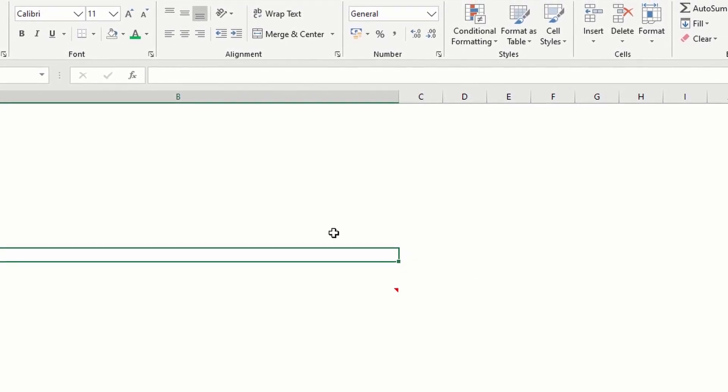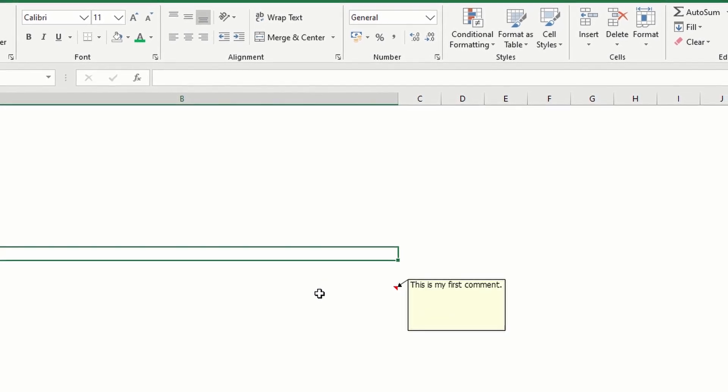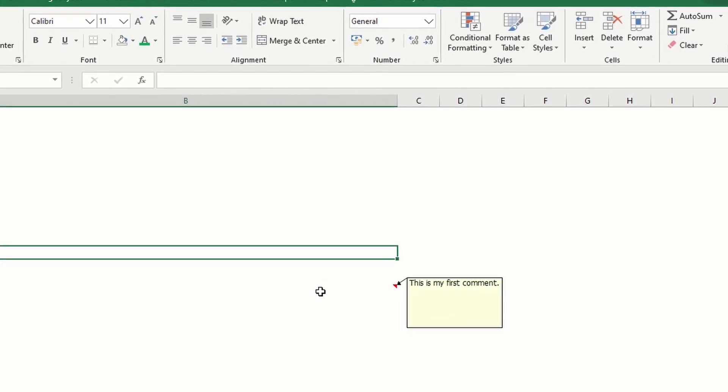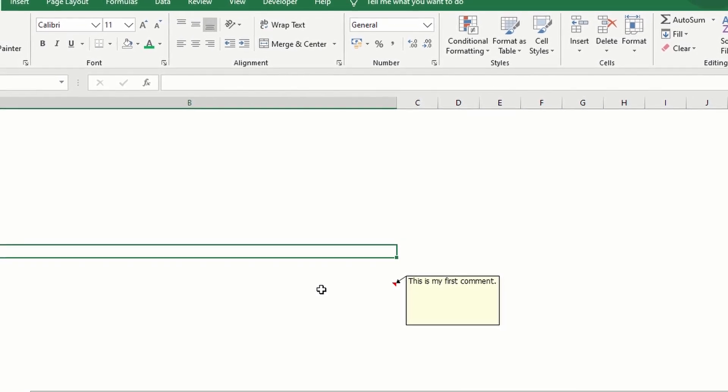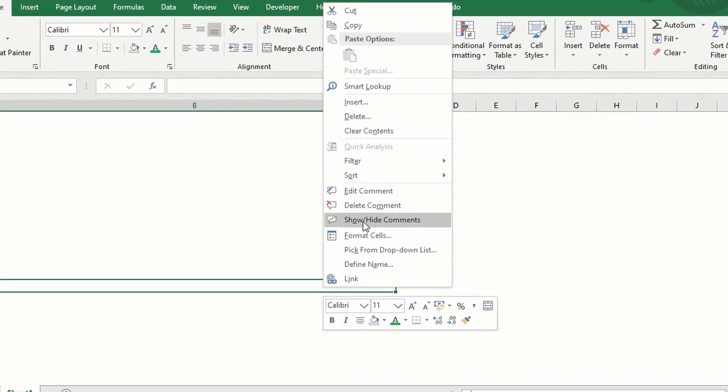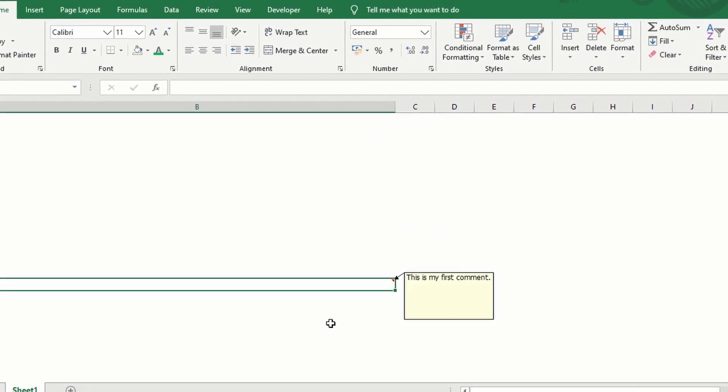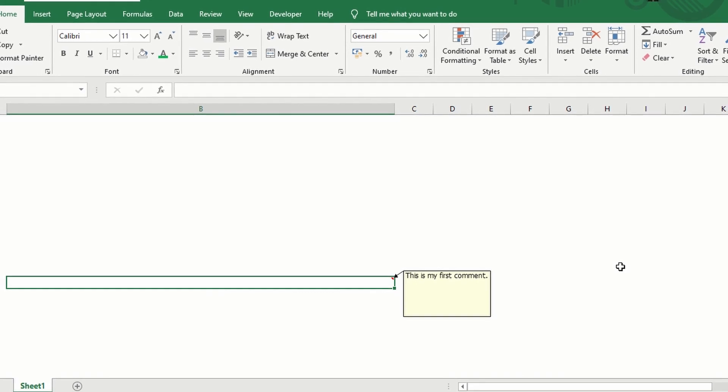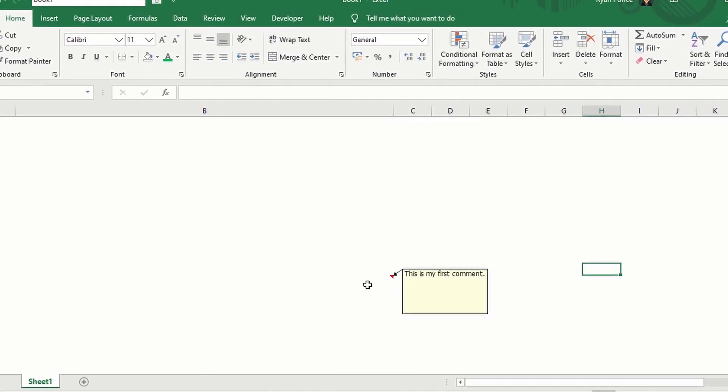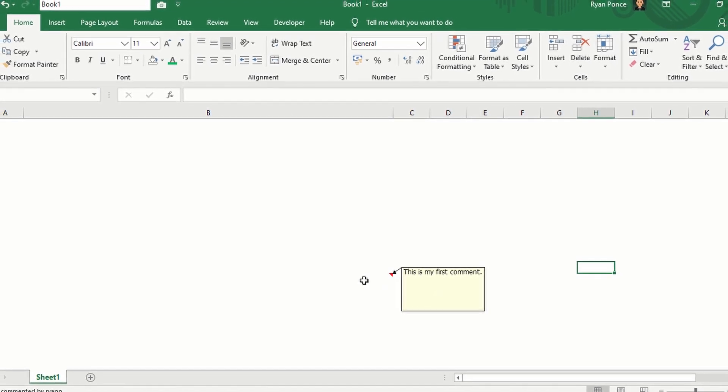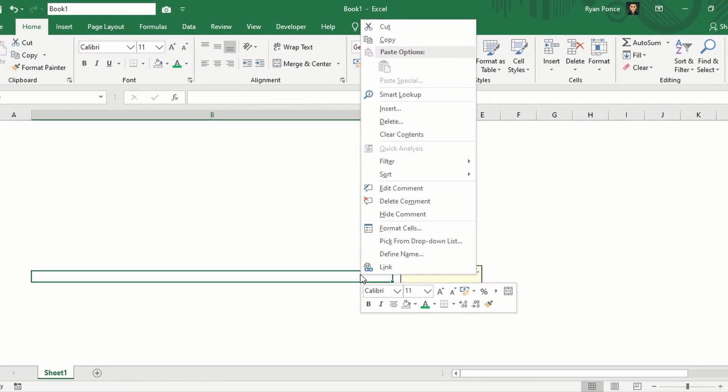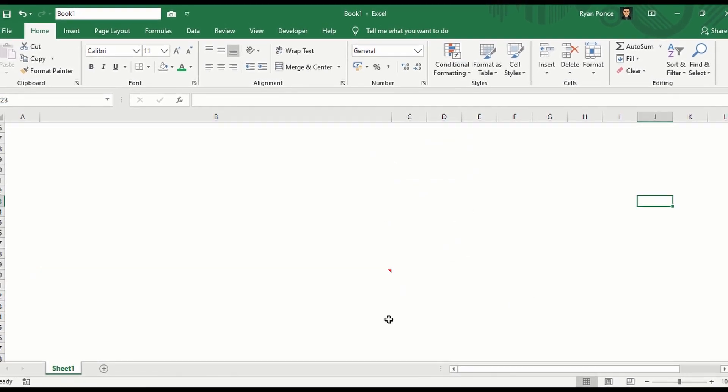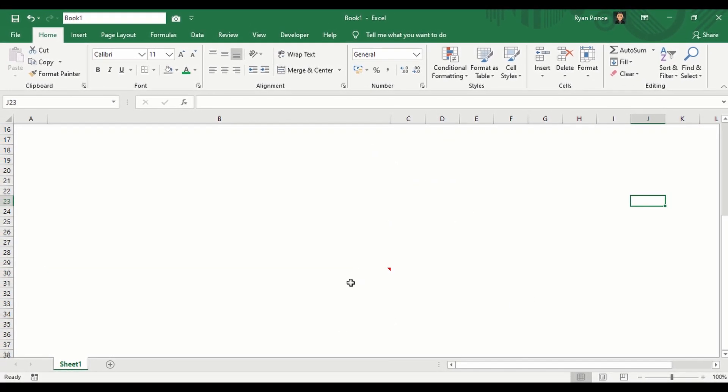Once you hover the mouse on a cell with comment that's the time that the comment will appear. Now you can change that settings. Just do a right-click, show or hide comments. So even if you're in a different cell, it will be visible even without covering the mouse. Now you can change it back to the default setting, hide comment. So it will be shown only if you hover the mouse.